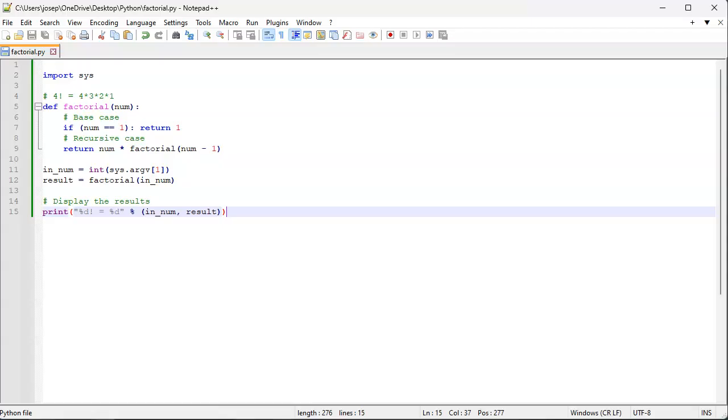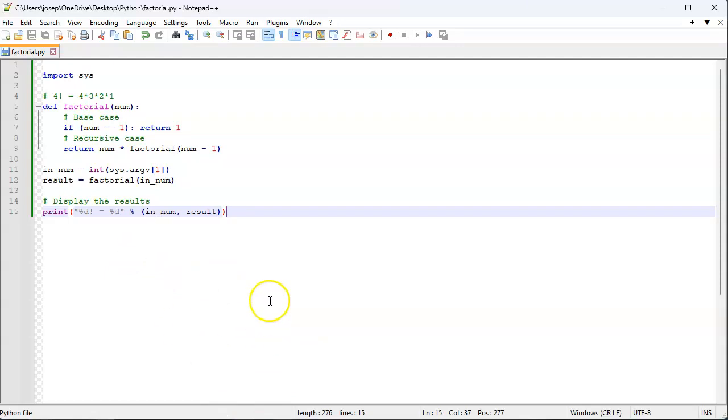So this is how you calculate factorial using a recursive approach.